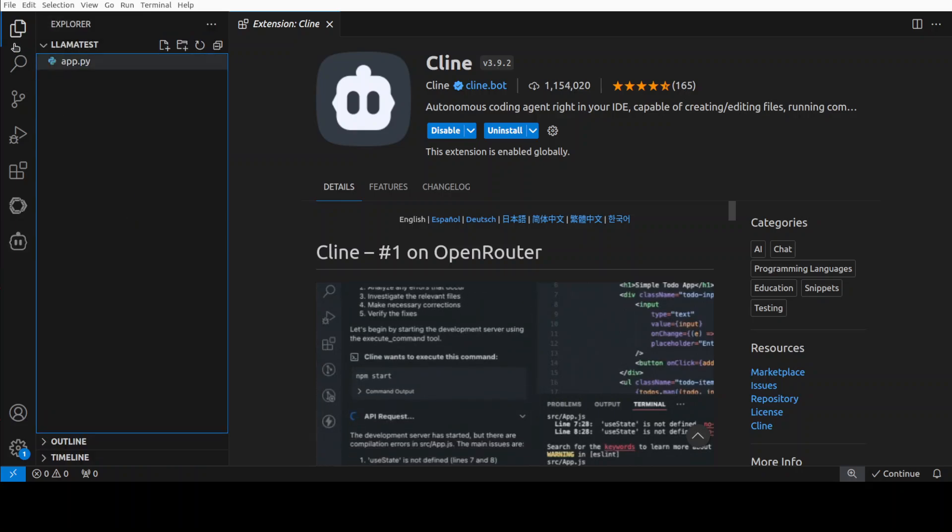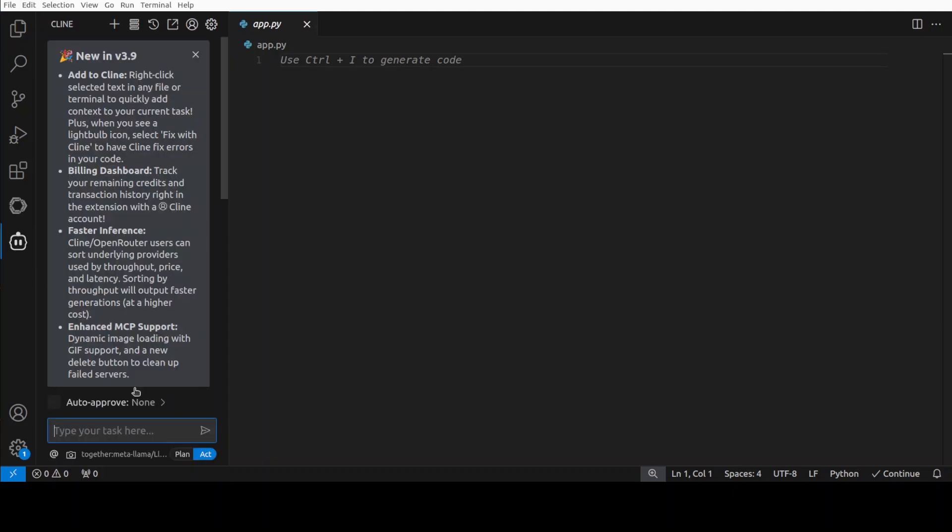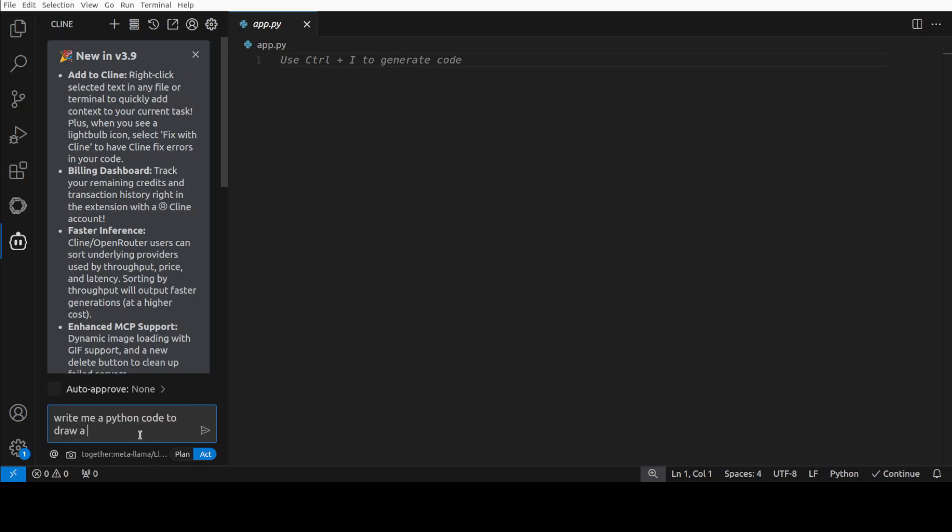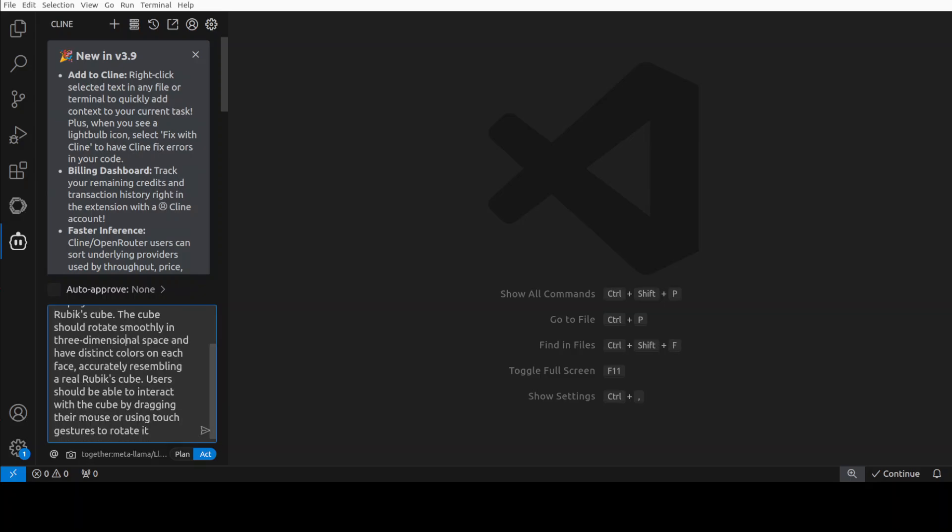I'm just going to select this folder icon, click on app.py. I'm going to click on Cline and ask it to create an HTML page with embedded CSS and JavaScript that visually displays an interactive 3D Rubik's cube. The cube should rotate smoothly in three-dimensional space and have distinct colors on each face, accurately resembling a real Rubik's cube. Users should be able to interact with the cube by dragging their mouse or using touch gestures to rotate it. Let me press enter.